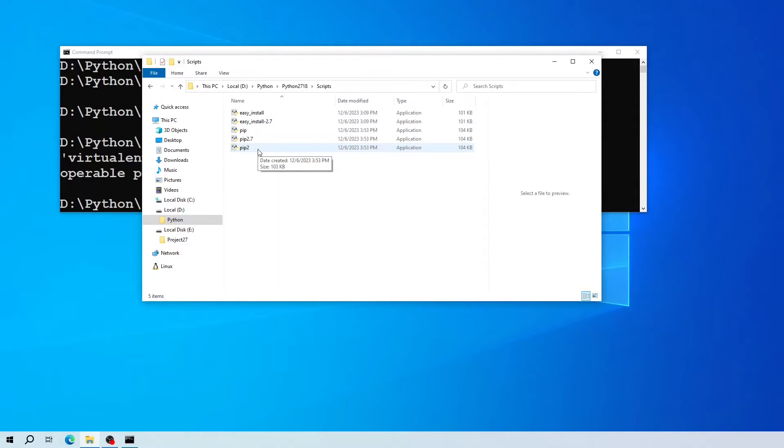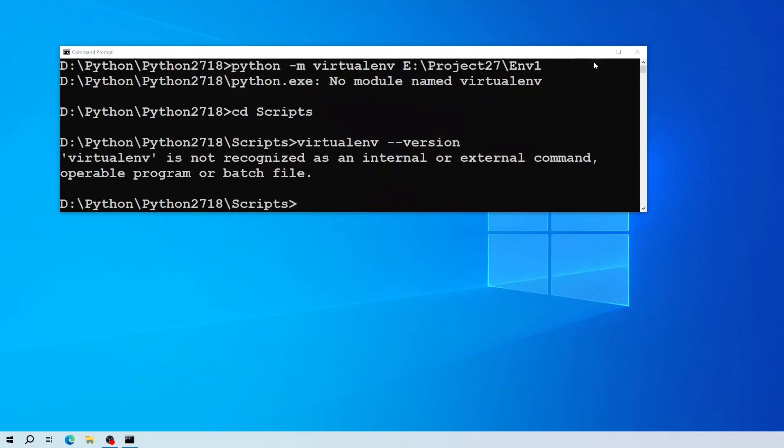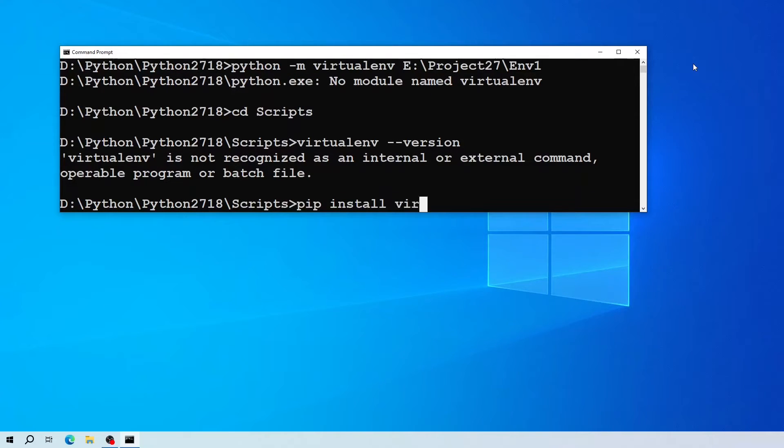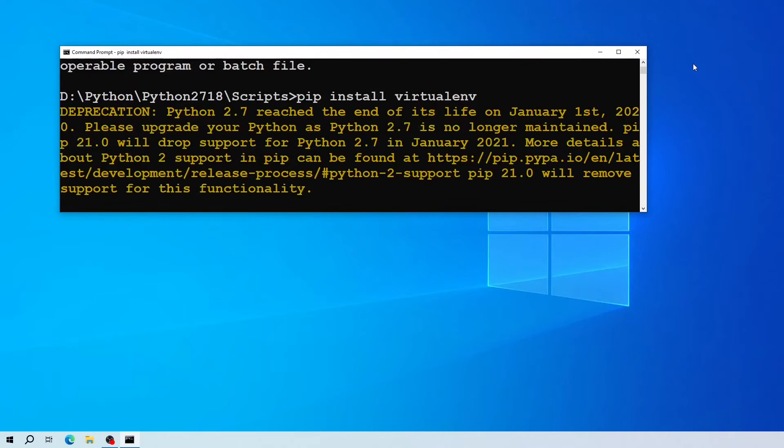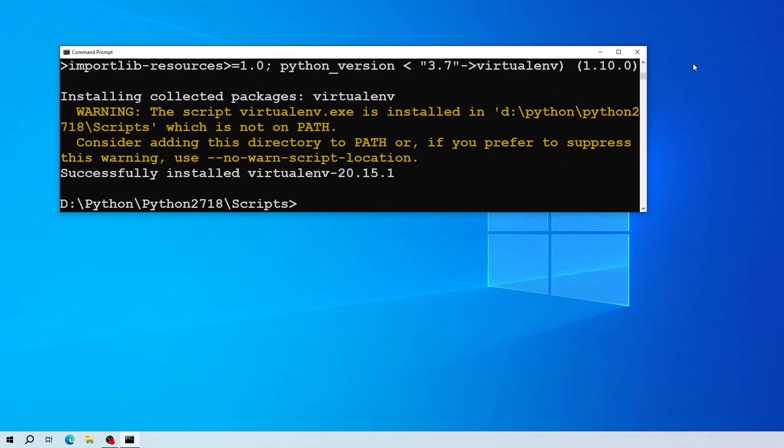So I'm going to install it using pip command. As you can see, the installation has been done successfully.